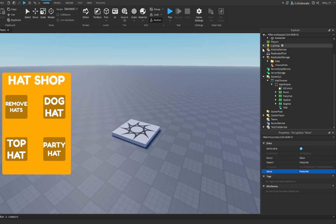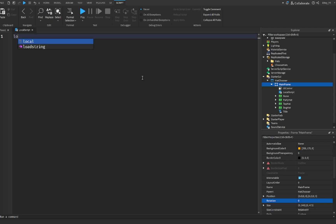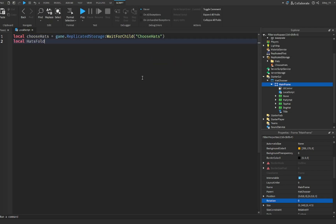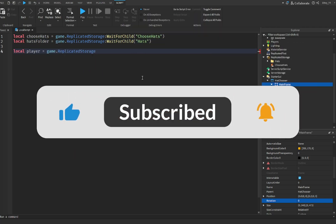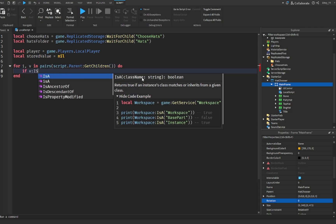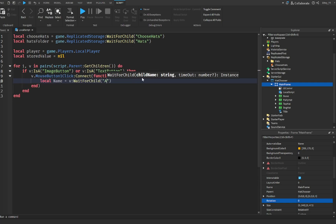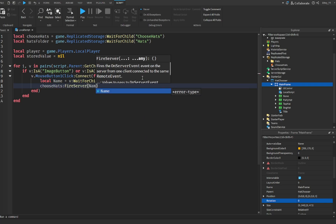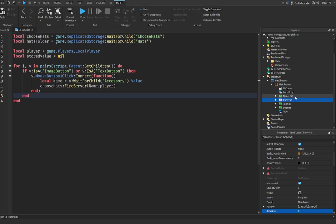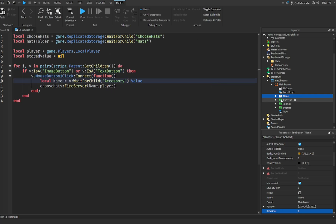Once that's done, we're going to add a LocalScript inside of MainFrame and start scripting. That is the first script done. As I mentioned, if your buttons are image buttons or text buttons, it does not matter — because in the script we handle both cases, so it will still work either way.